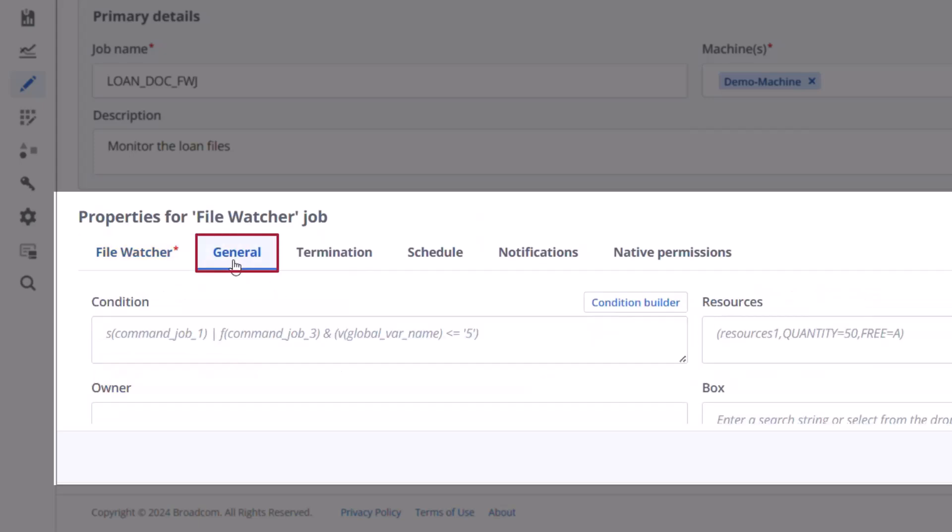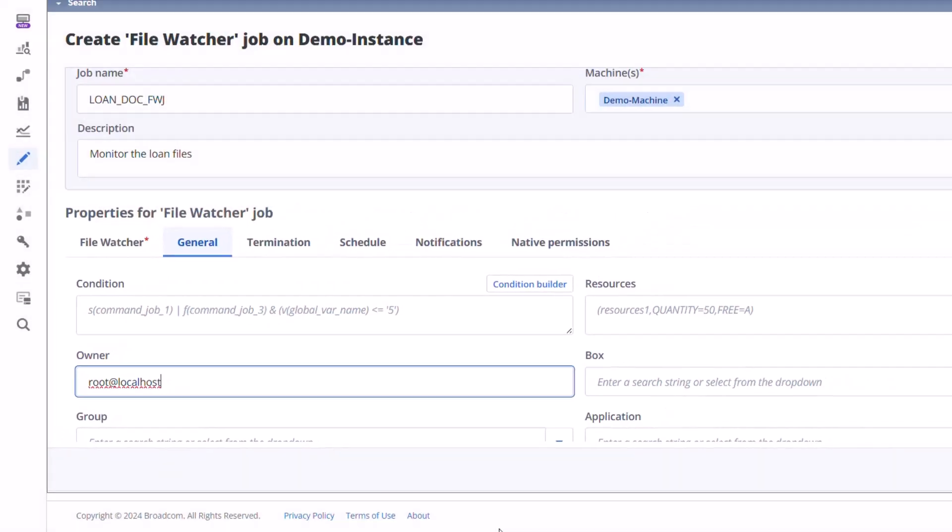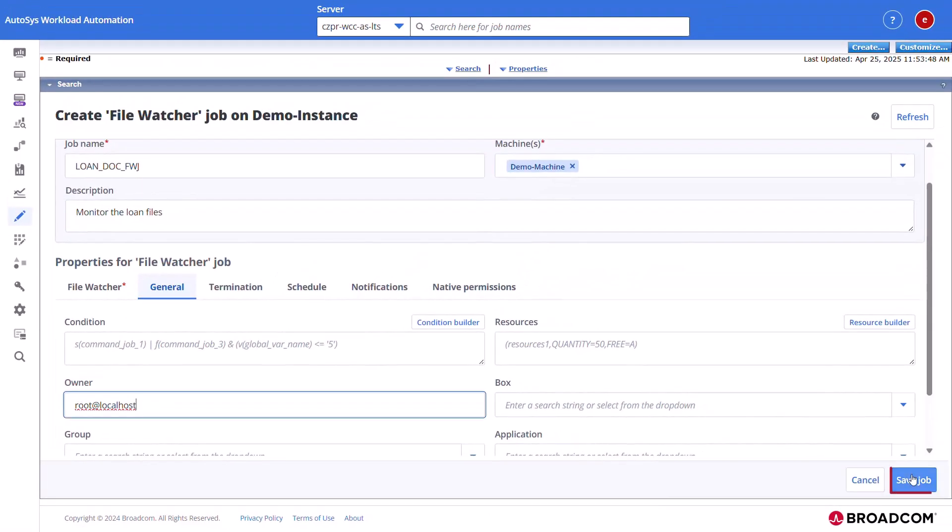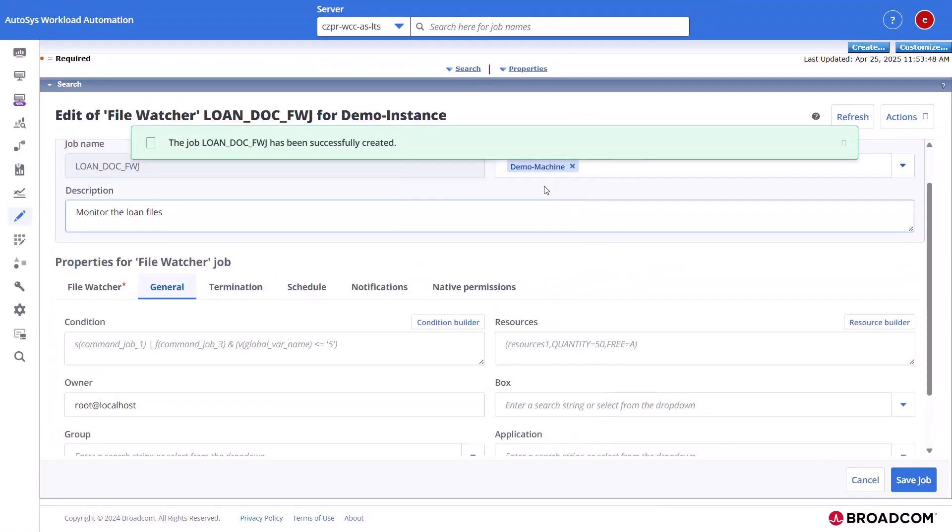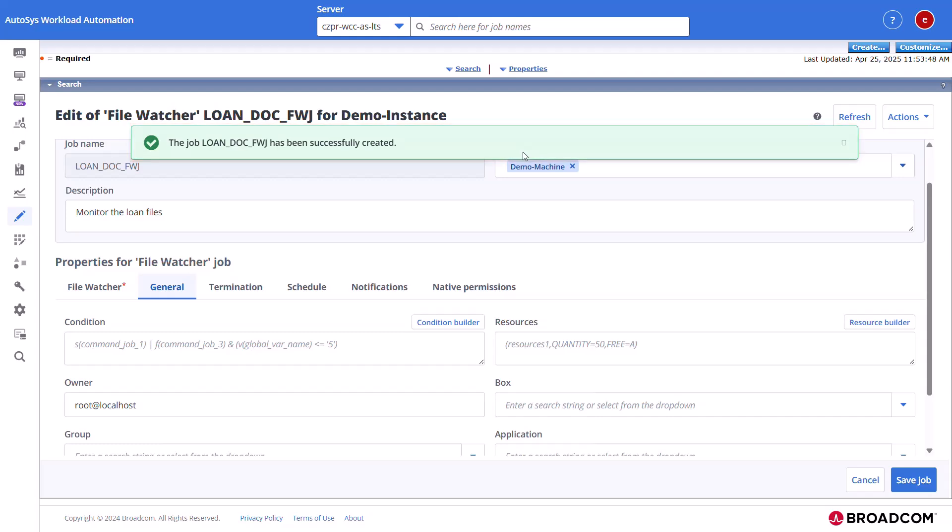Click the general tab and provide the user ID who runs the job. Click save to create the job definition. AutoSys displays a confirmation message indicating that the job has been successfully created.